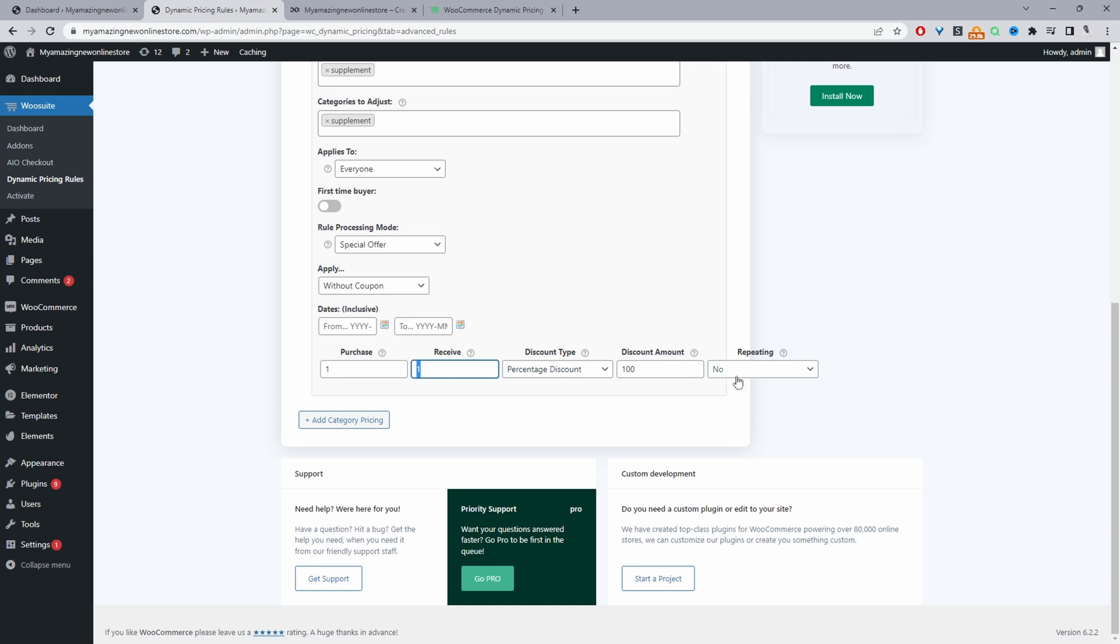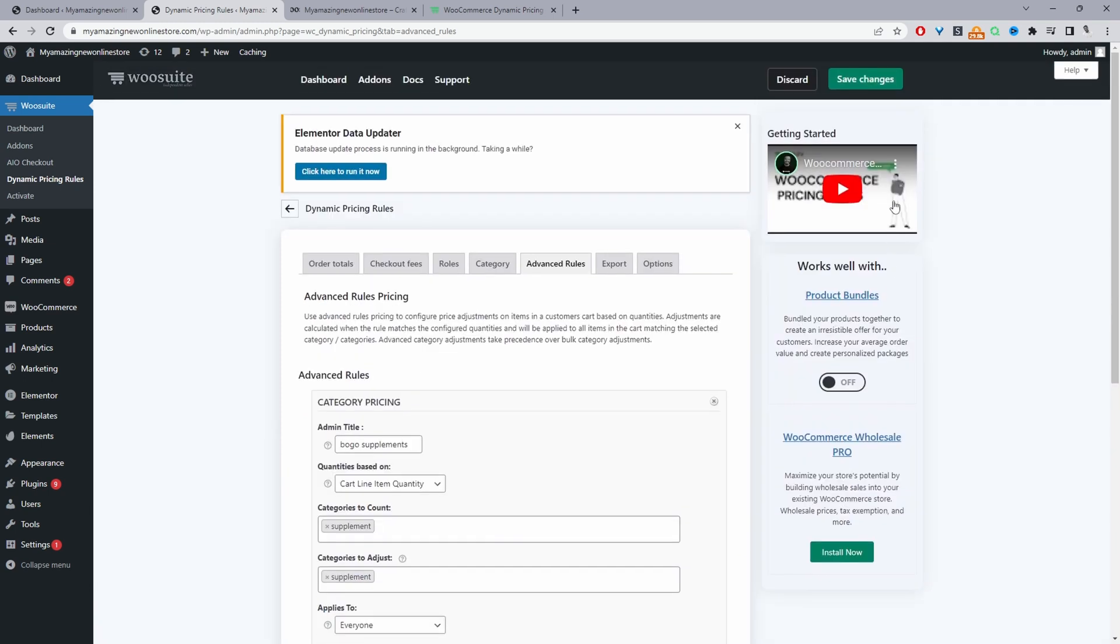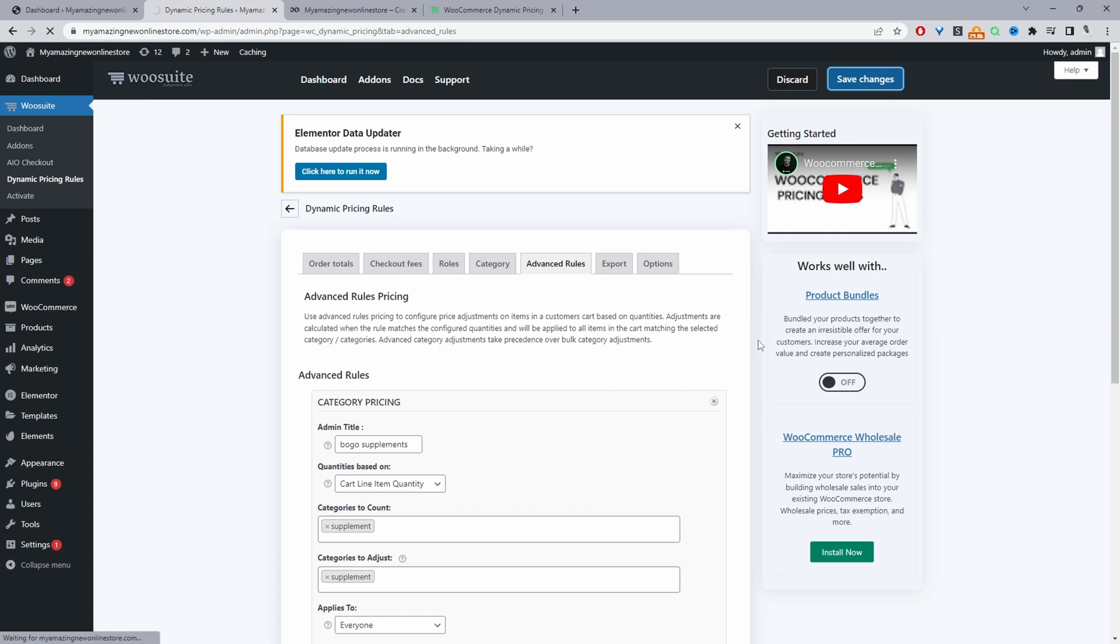And where it says repeating we're going to keep this set to no because we don't want a customer to purchase four items and get two for free. We only want the rule to apply once. Let's hit save changes and then let's navigate to our supplements category.